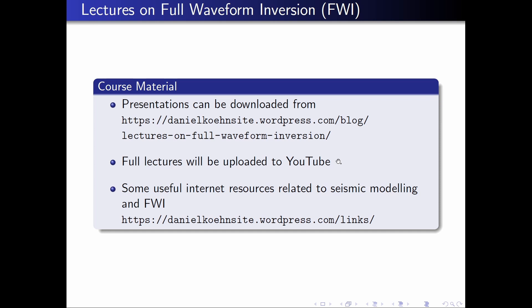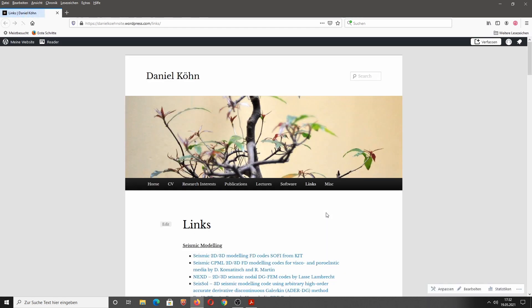I will record and upload all the lectures on YouTube. Actually, I wanted to do this since 2009, when I first have given these lectures. But actually, only in the times of COVID-19, I actually could record some lectures. Finally, let me suggest a few useful internet resources to seismic modeling and waveform inversion, which you can also find on my WordPress homepage.